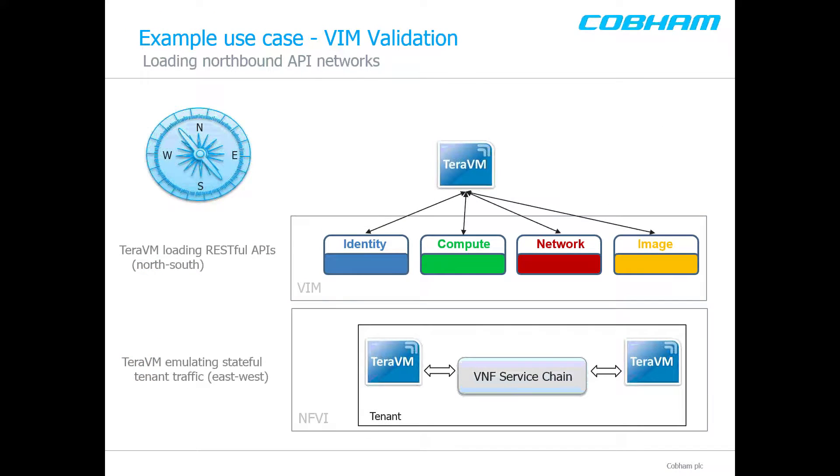In the use case today, highlighting the flexibility of the TerraVM UI, we will look at loading a RESTful API or North-Southbound traffic in an example scenario for NFP communicating with the VIM.